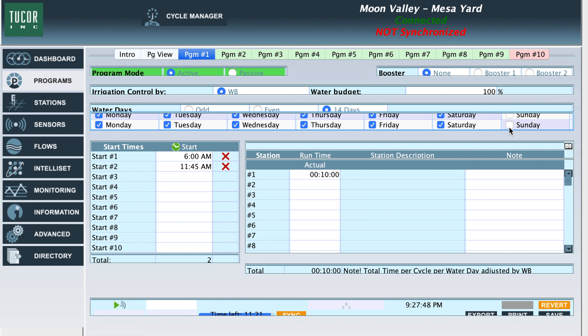Like always, once I've made my changes, save the settings that have been changed. After the settings have been changed, click sync to sync the new data to the controller.